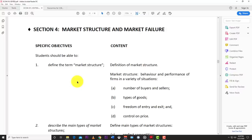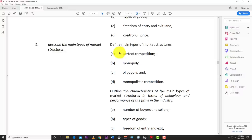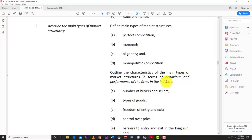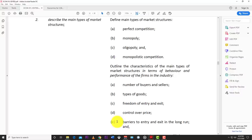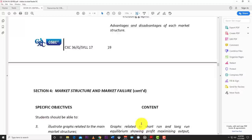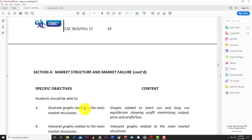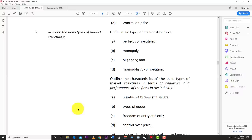The main types of market structures are perfect competition, monopoly, oligopoly, and monopolistic competition. We're going to outline their characteristics in terms of the behavior and performance of firms under these headings: number of buyers and sellers, types of goods, freedom of entry and exit, control over price, and barriers to entry and exit in the long run.